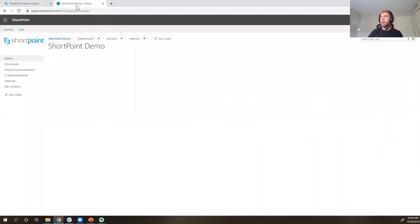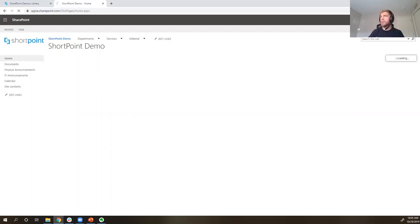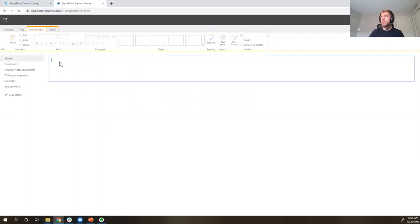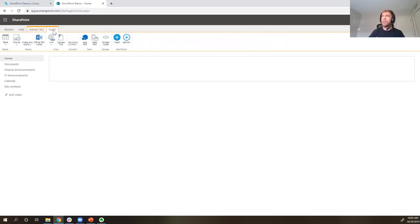Now let's jump over to my demo site. I've got a blank SharePoint page here with a little bit of content in lists and libraries to show how we can display that information. This is SharePoint Online, but the design experience with classic pages is very similar in SharePoint 2013, 2016, or classic in 2019. To get started, let's go ahead and edit our page. This opens up the standard SharePoint editing experience with our ribbon. I'm going to go over to the Insert tab.